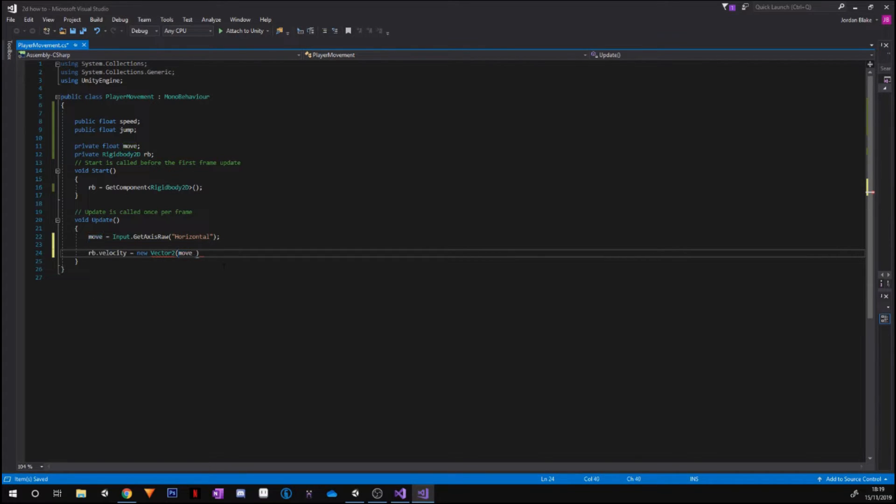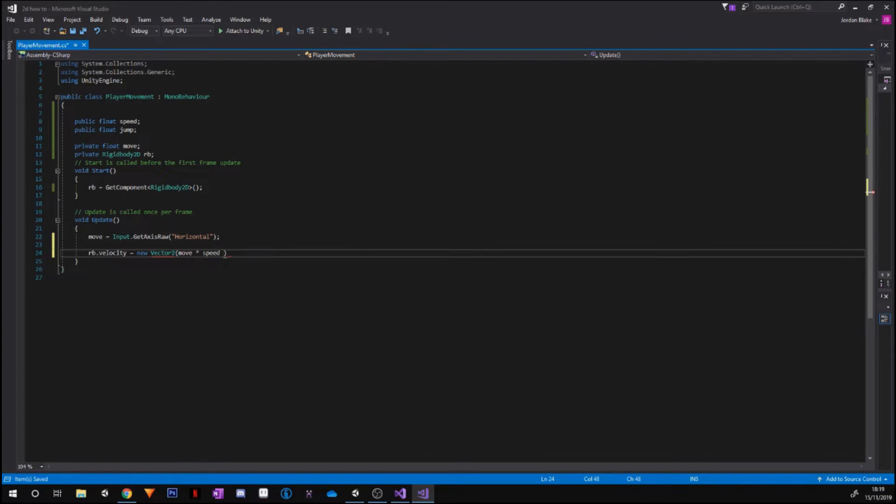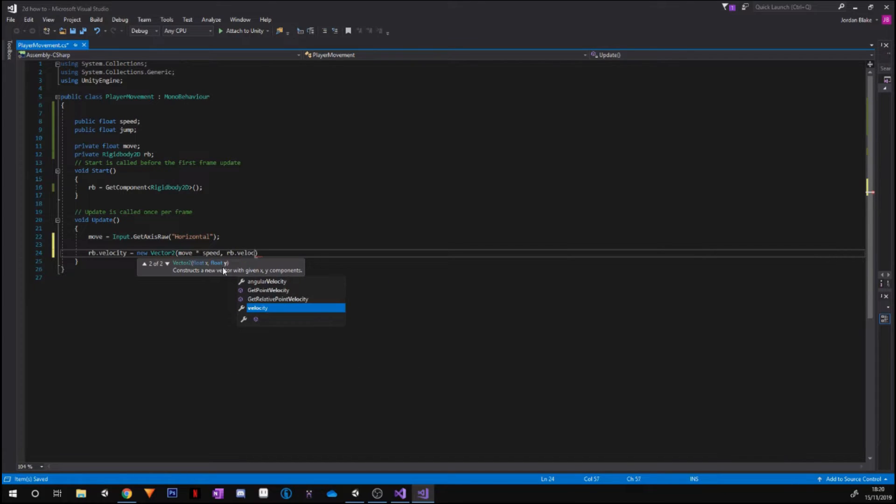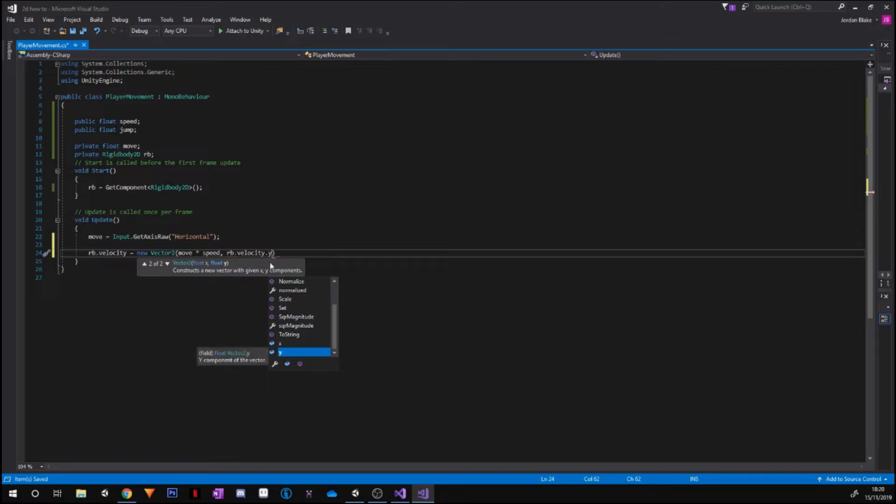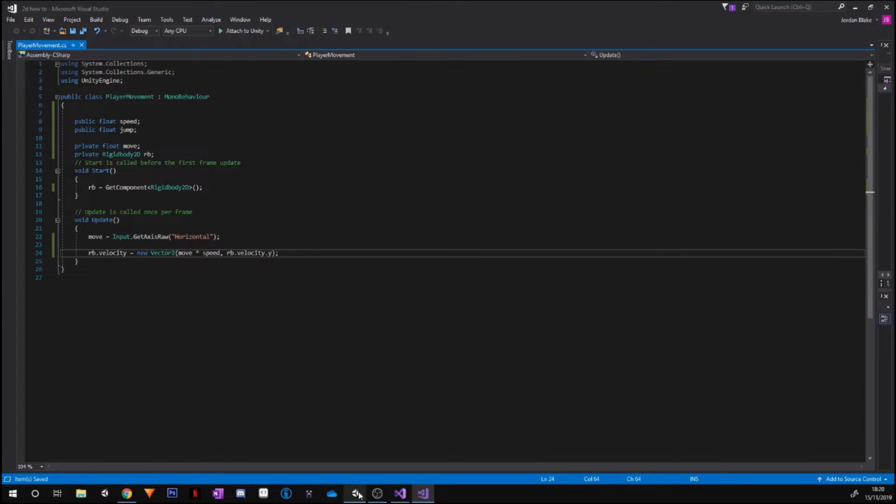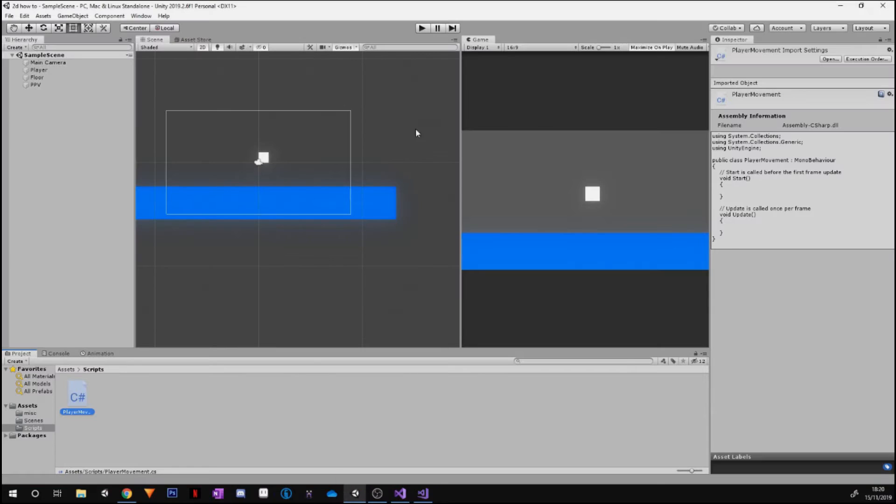Which we also assigned, as well as our rb.velocity.y. Go ahead and put a semicolon on the end of that. And now this should be working for moving left and right. So if we go into Unity...